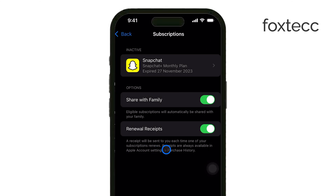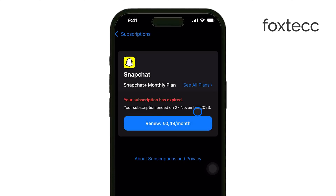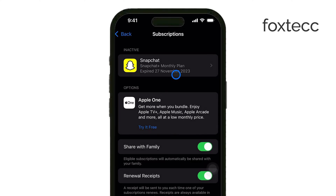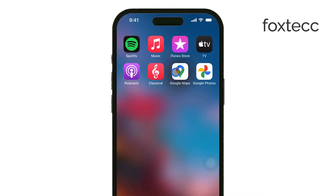Inside the Subscriptions section, you'll see a list of all your active subscriptions. Find Spotify in that list and tap on it. Once you do, you'll see the option to cancel subscription. Tap that and confirm the cancellation when prompted. After that, your Spotify subscription will be canceled and it won't renew for the next billing cycle.